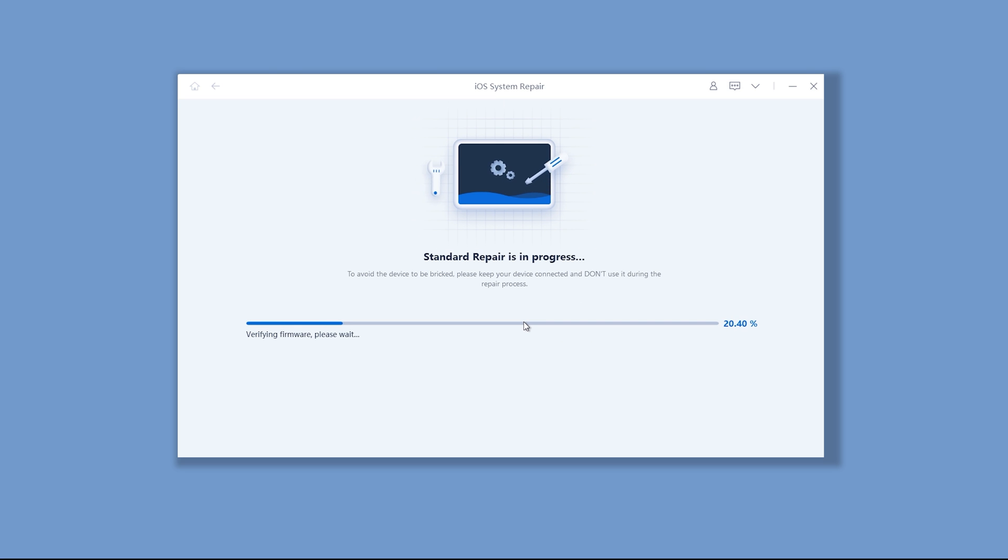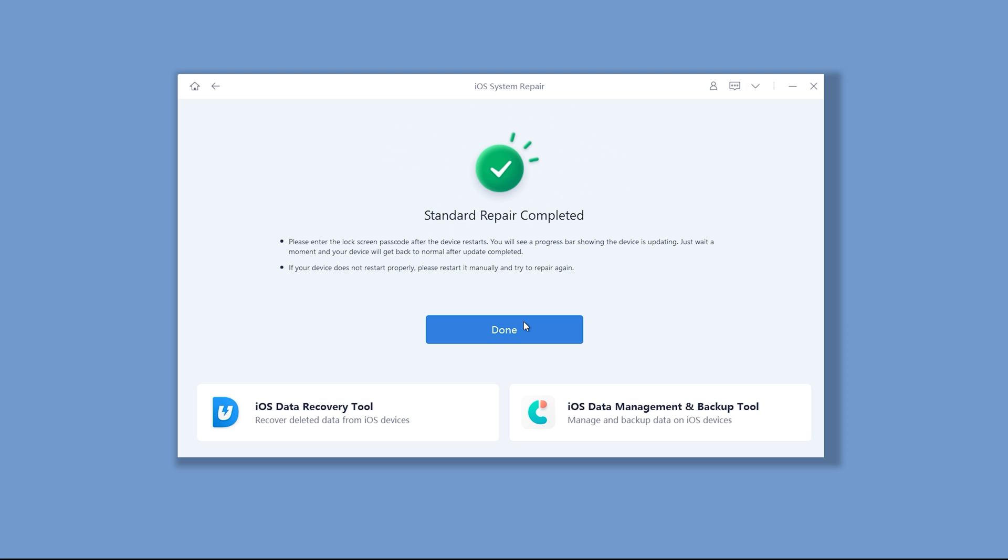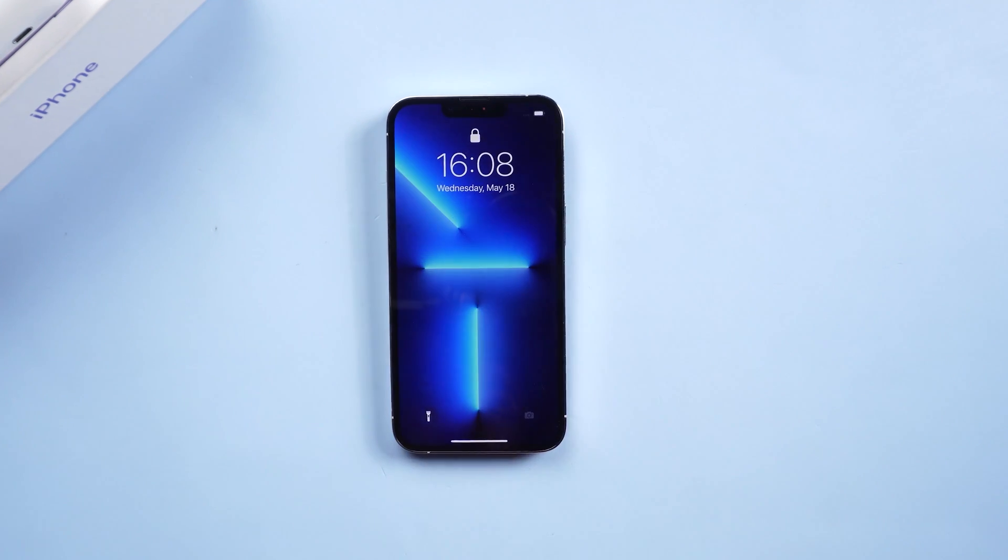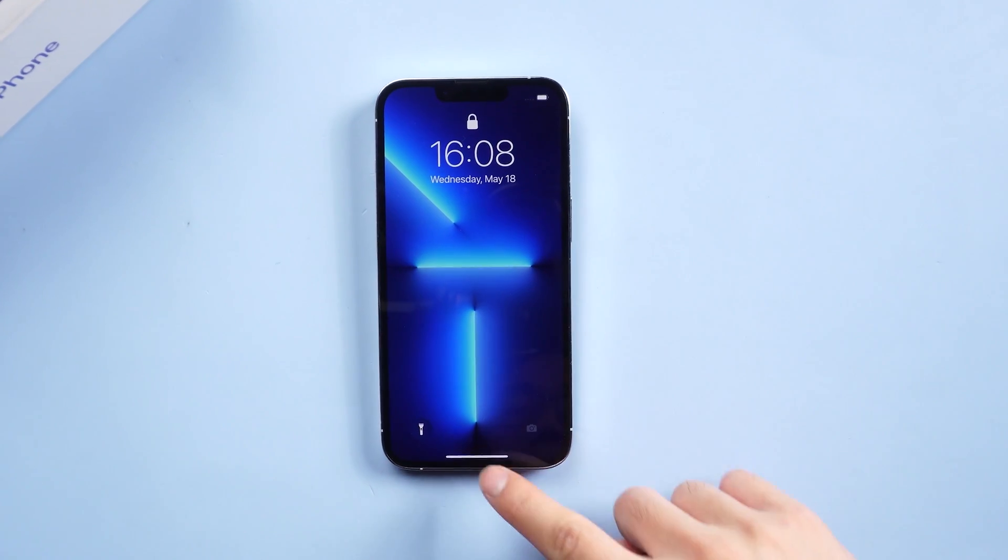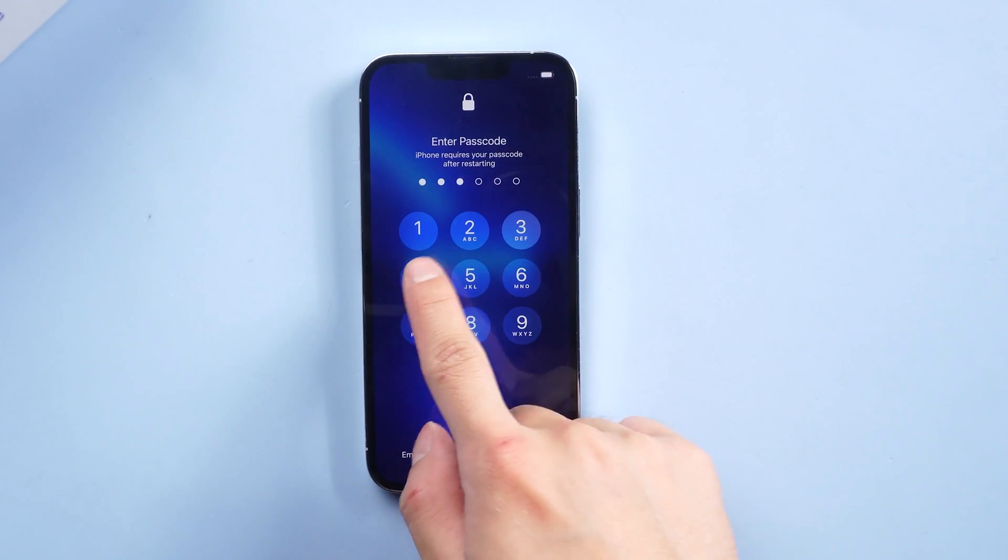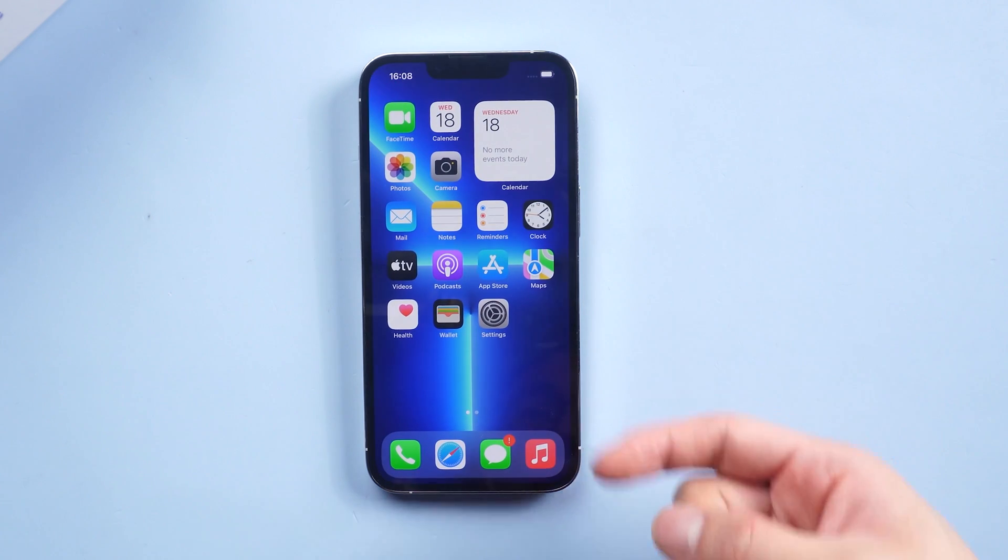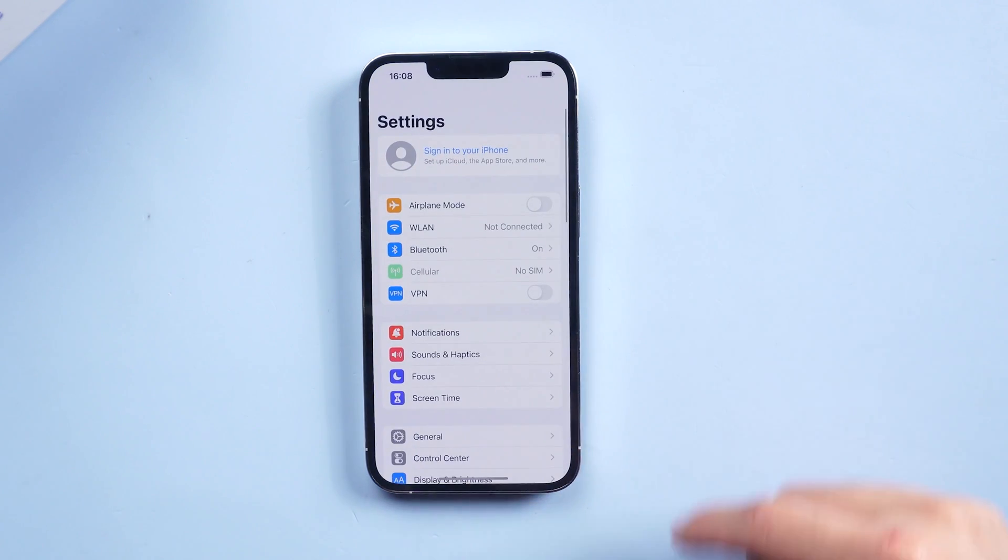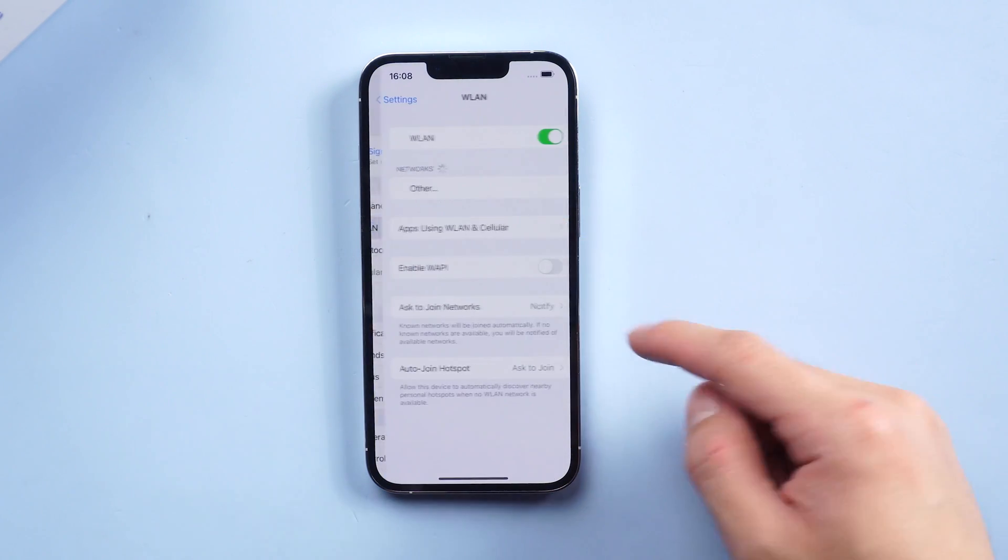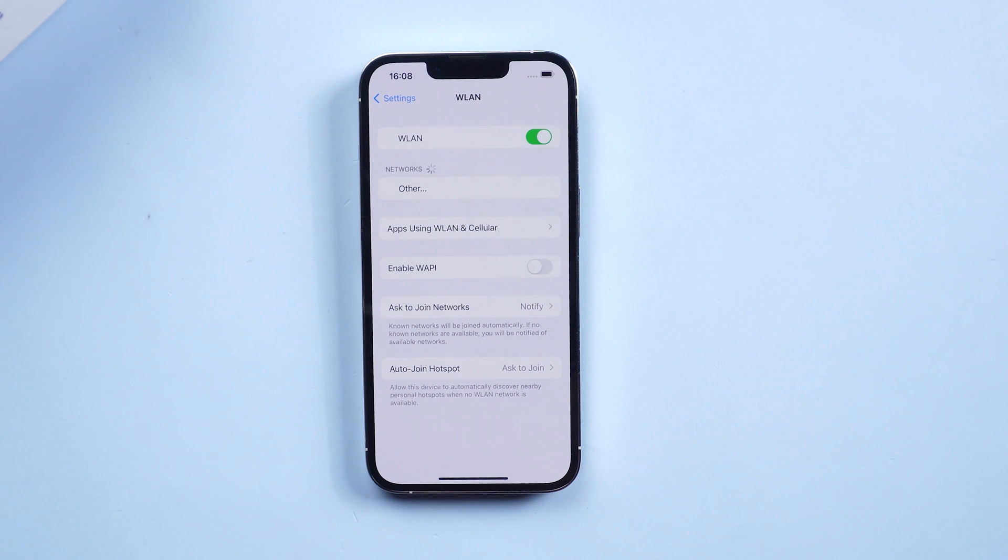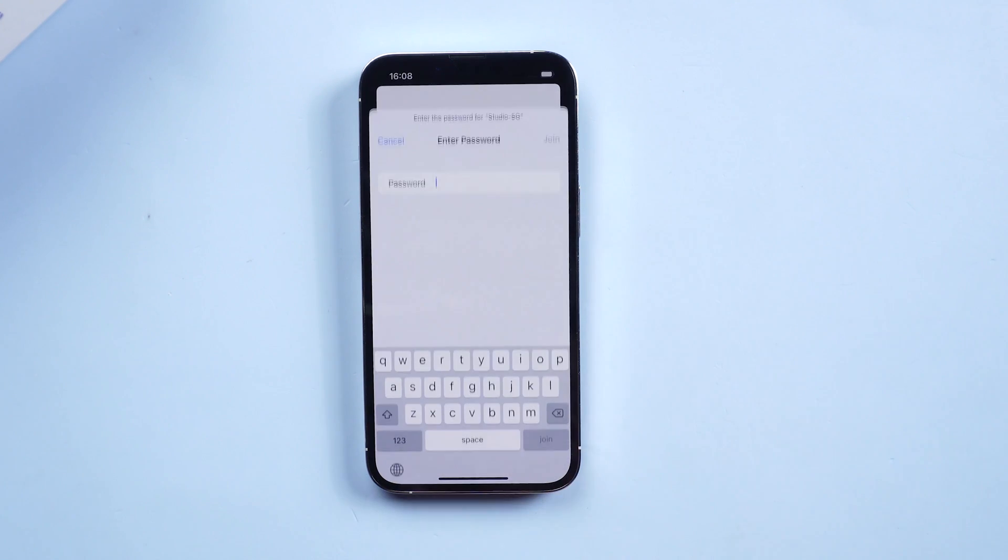Reiboot will start to repair your iPhone. You need to wait for a little while. Please be patient and do not disconnect your iPhone during the process. Then it is done—you can see your iPhone is back to the normal state again. I can access it without any problem and all my data is still there. It's very easy.